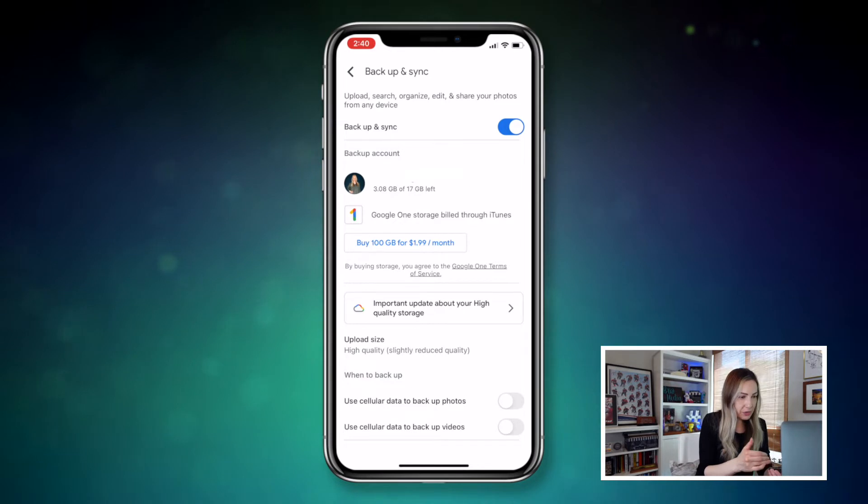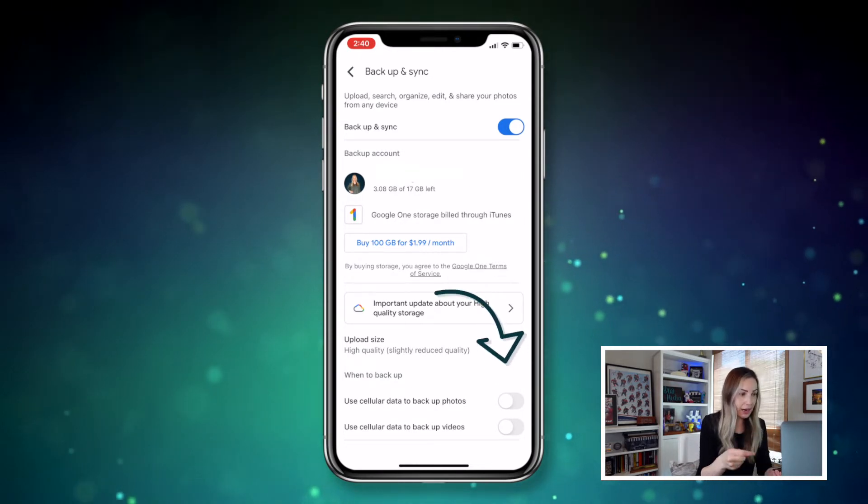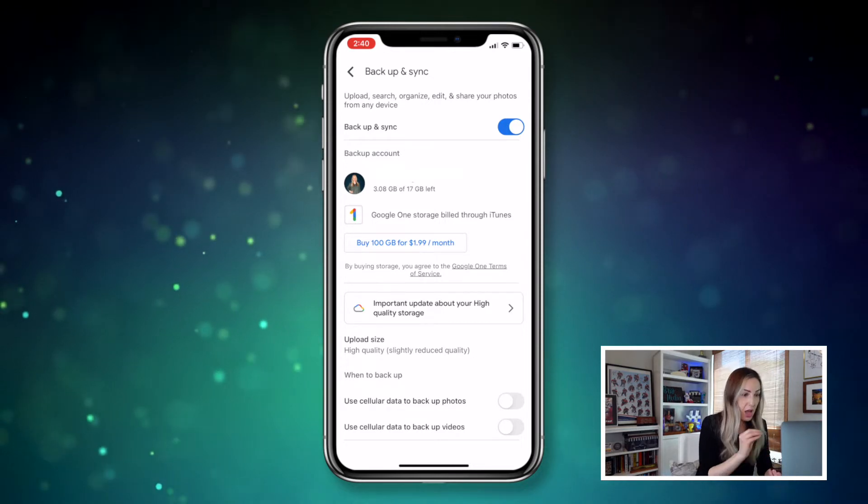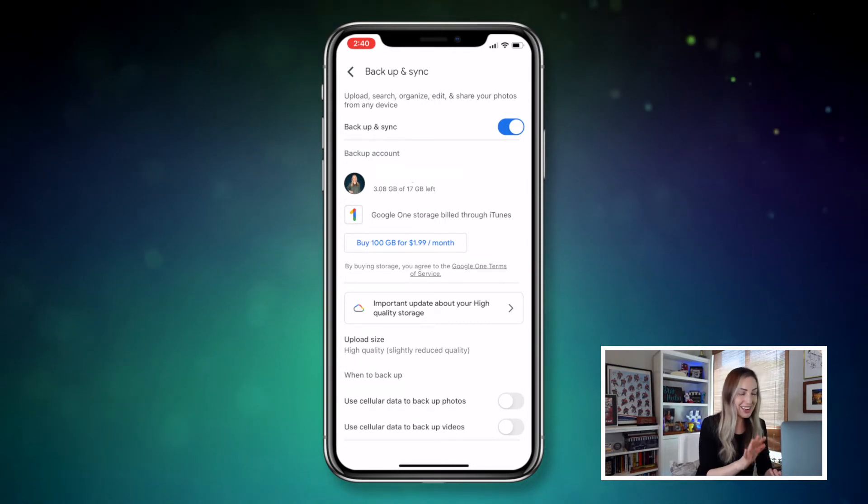Down at the bottom, let's take a look at some of these options on when we backup. The two options are to use cellular data to backup photos and cellular data to backup videos. I recommend keeping these options toggled off. With the Google Photos app, your photos and videos are automatically synced to Google Photos, which is great — but when you're on the go with limited data or no data, all of these photos and videos syncing automatically could rack up quite the bill. So with these toggled off, your device will backup and sync any photos or videos to Google Photos once you're back on WiFi.